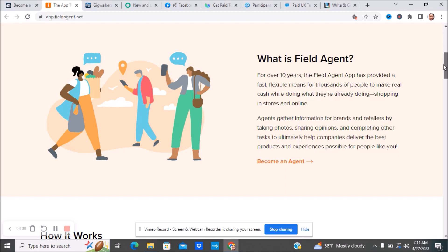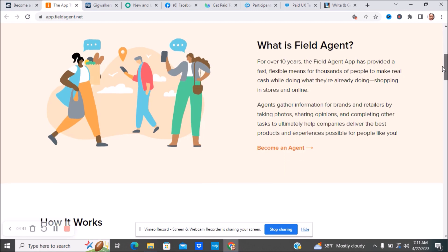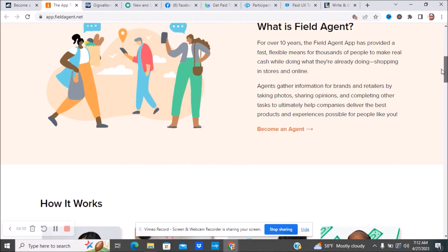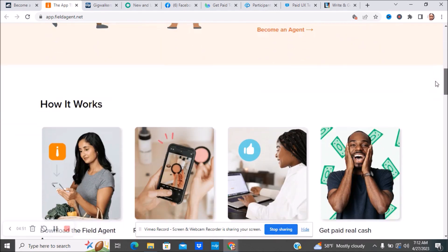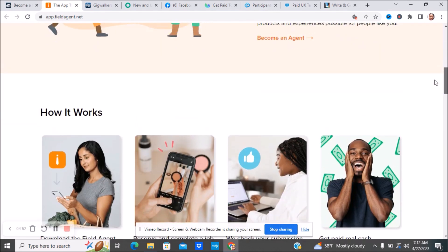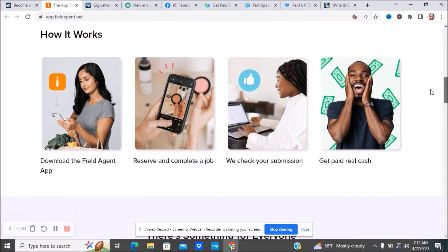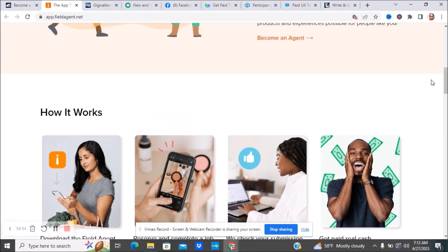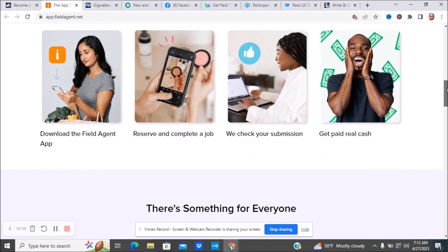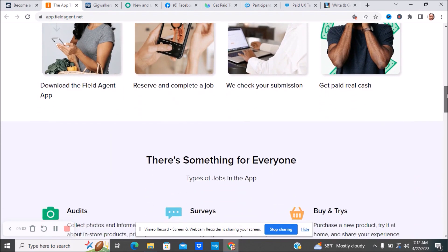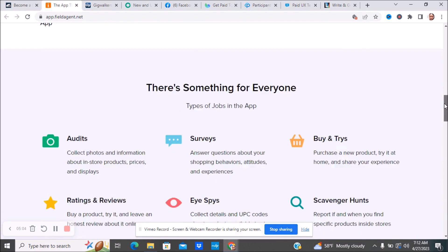Field Agent gathers information from brands and retailers by taking photos, sharing opinions, and completing other tasks to ultimately help companies deliver the best products and experiences possible. You're kind of like a mystery shopper, going out there and taking pictures and doing things like that. You'll download their app, reserve and complete jobs, they check your submission, and then you get real cash.